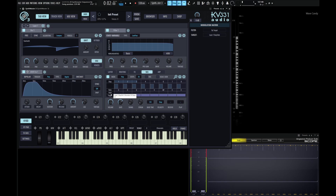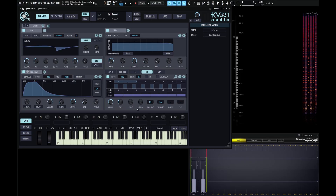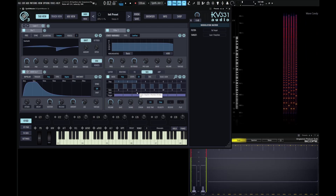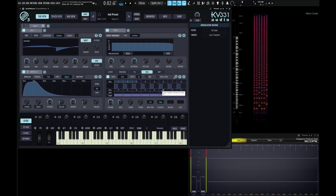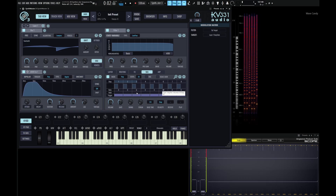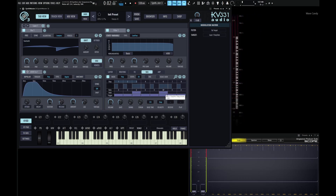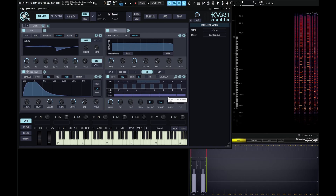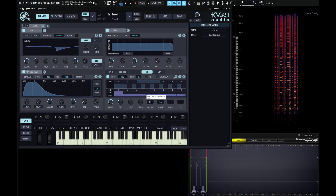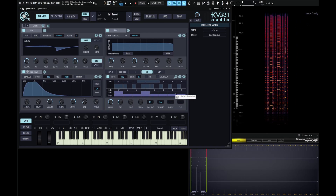Below the note, we have something called hold. Let's say our gate is set to something like this, and for some of these different notes — maybe this G or this A-sharp — we want to extend the whole note. We can just hit hold on this step, and then hold on this one, and see what that sounds like. Maybe on this one too — kind of get that vibe going.